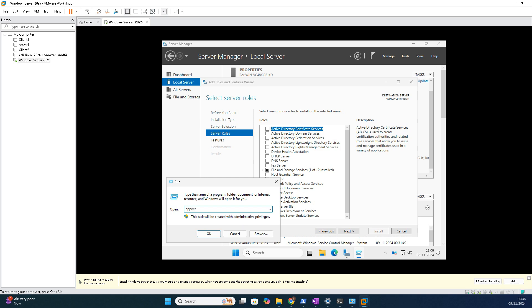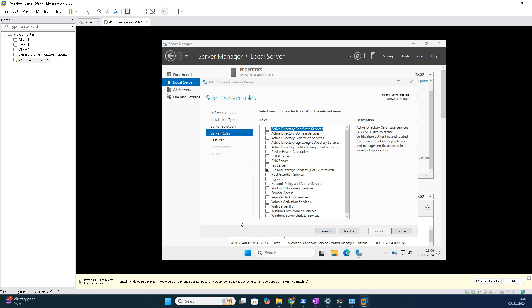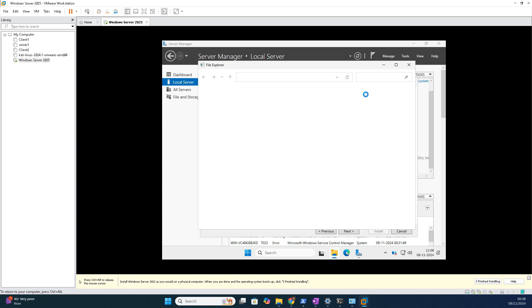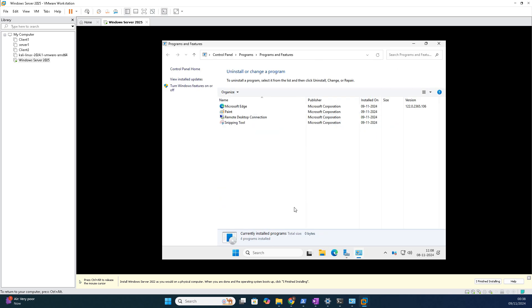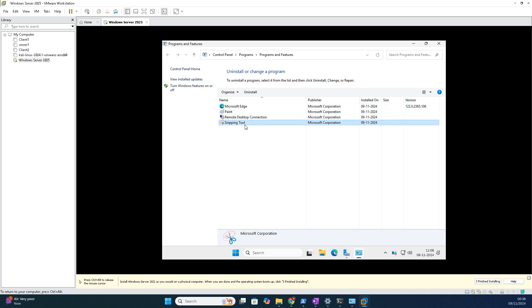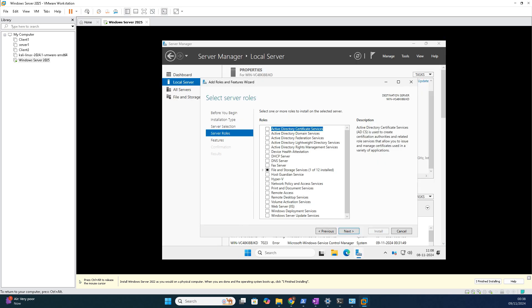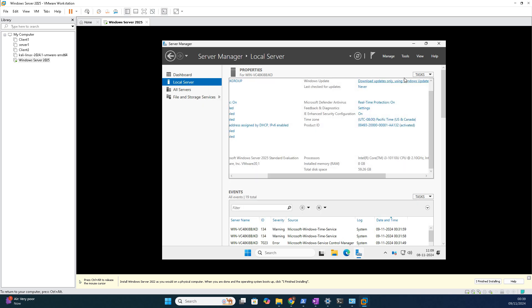And one more thing I am going to show you: default apps installed. Let me open appwiz.cpl. See, friends, the default applications installed are Edge, Paint as well as Remote Desktop Connection, as well as Snipping Tool. These are all the default Windows Server 2025 operating system default applications.